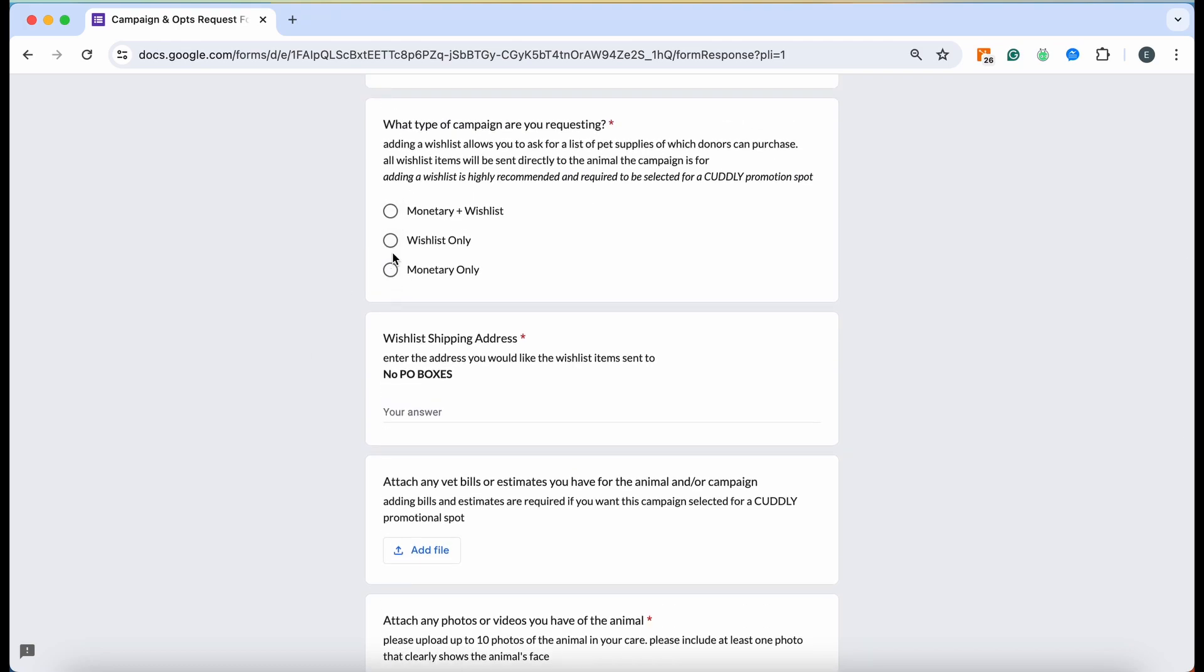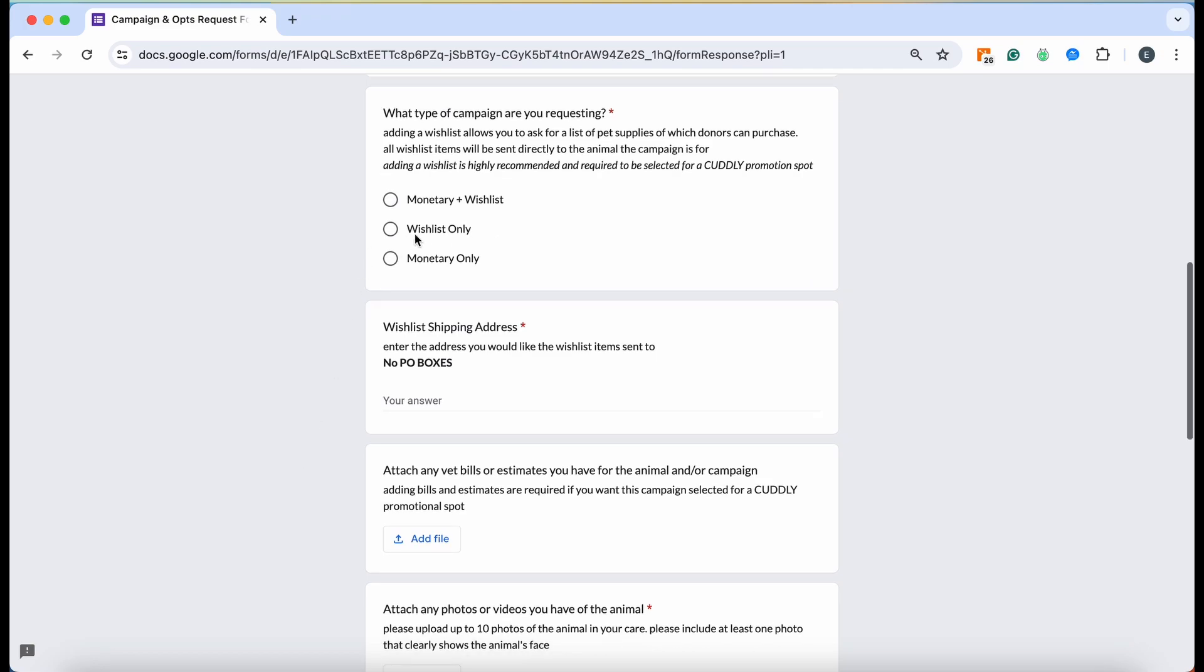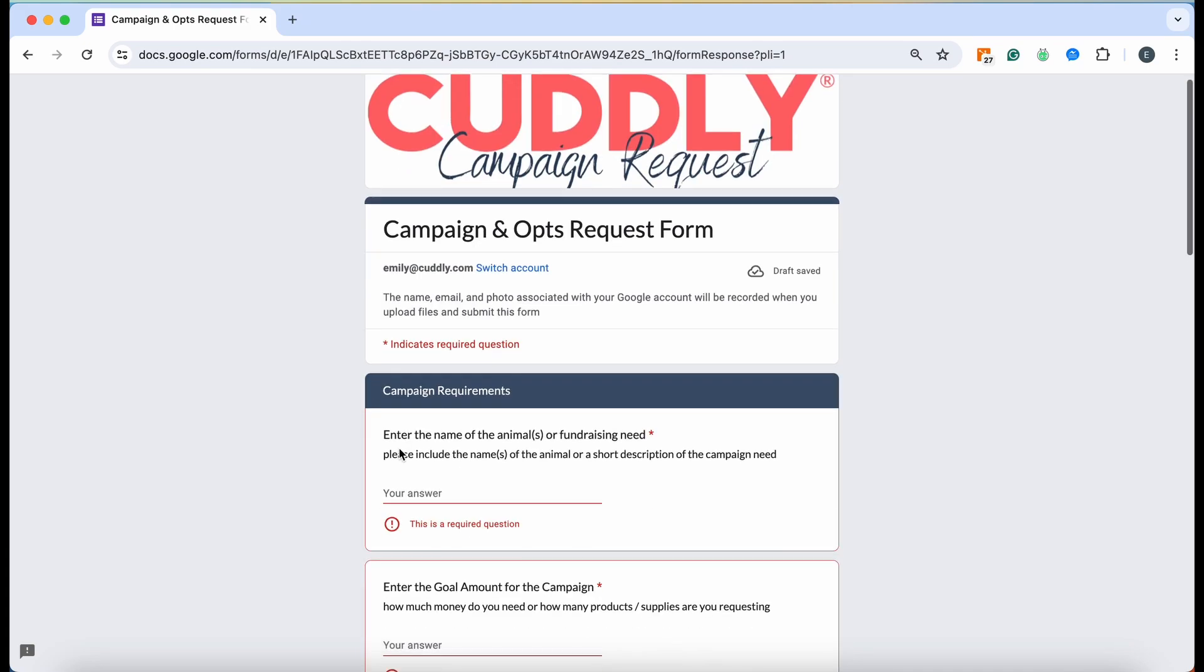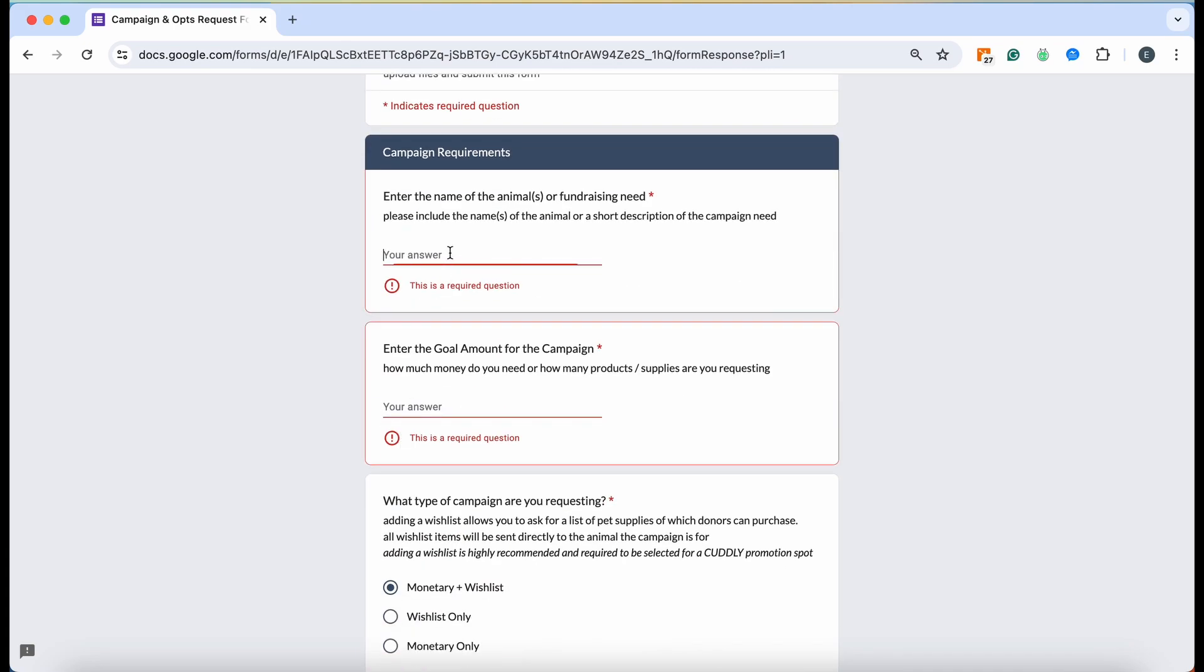If you don't have vet bills yet, just put whatever number you think it might be. Then right here you're going to decide if you want a monetary and wishlist campaign or just a monetary only campaign. Go ahead and ignore this wishlist only fundraiser. It's not really applicable to anybody that will be utilizing this form.